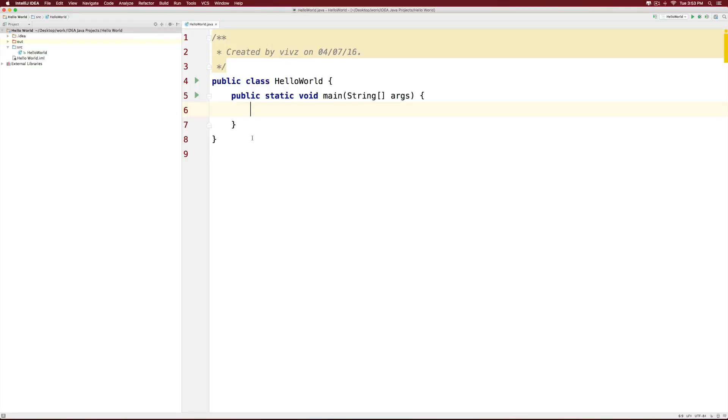Hi there! This is Viv here. In this video, I will show you how to use variables and constants in IntelliJ.